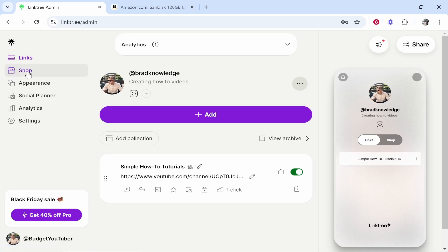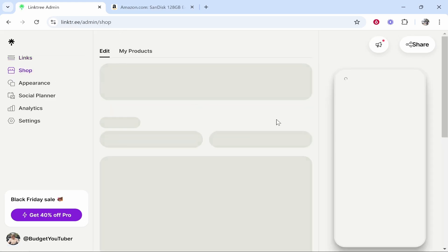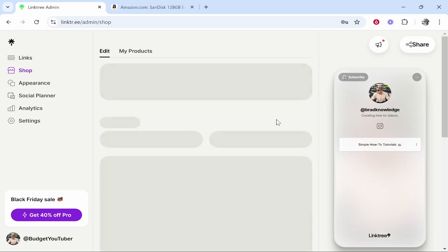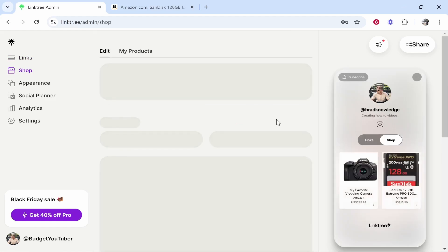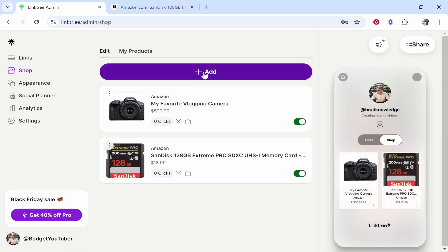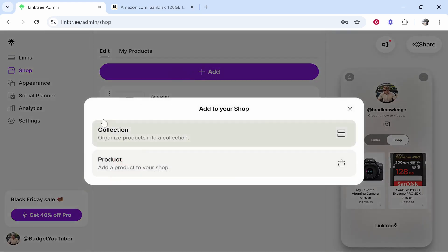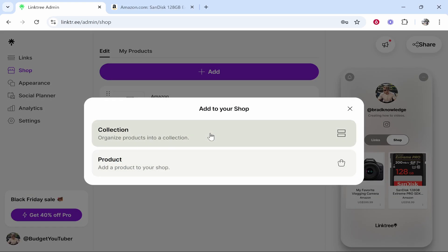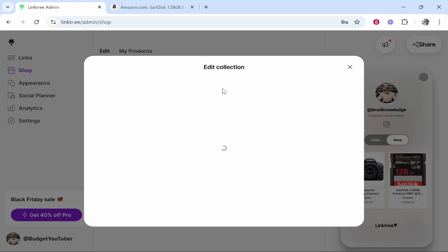Now what we're going to do we're going to go to shop and inside of shop if you haven't got any links already or any products you can add them. So here you've got an add button it's very quick it's very simple to add. So click add then it will ask you do you want to create a collection or a product. Now if you want a collection to have let's say camera gear and you want another collection to have football gear you can organize these dependent on category. So you can choose collection and you can create a collection.